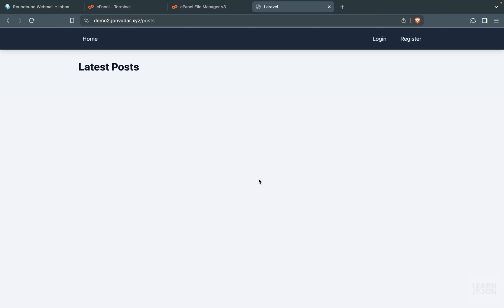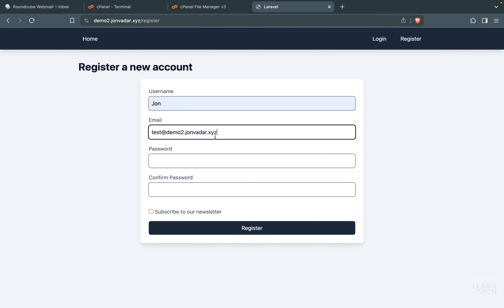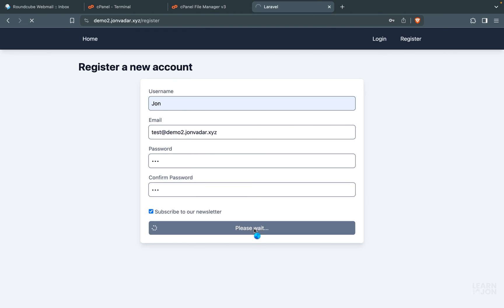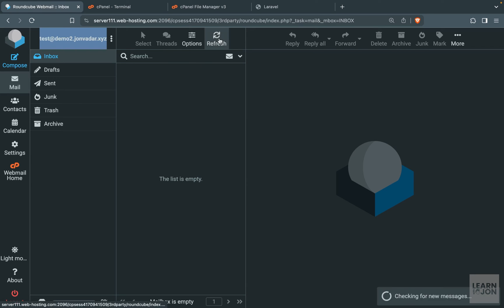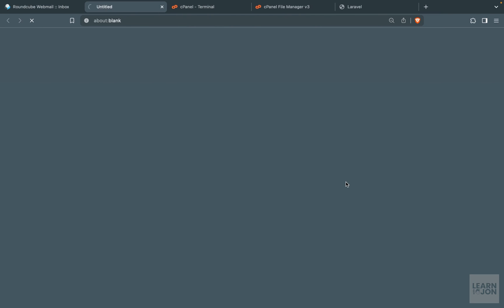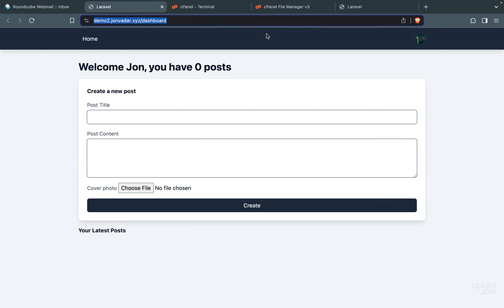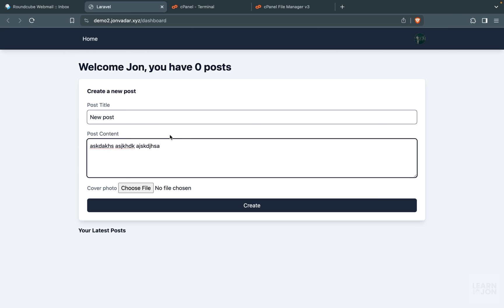With that change our application should be up and running. Let's open our domain — there we go, the app is live. Let's test some features. I'm going to register an account using the email I just created, since we are now sending real emails. I'll choose a password, subscribe to the newsletter, and press register. We need to verify the email — opening my email provider I see two emails: one says 'Thank you for subscribing' and one to verify my email. Clicking the link brings me back to the application and my account is verified.